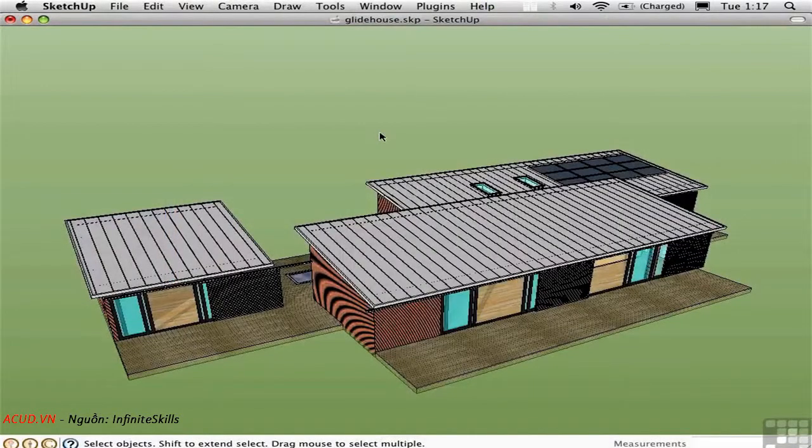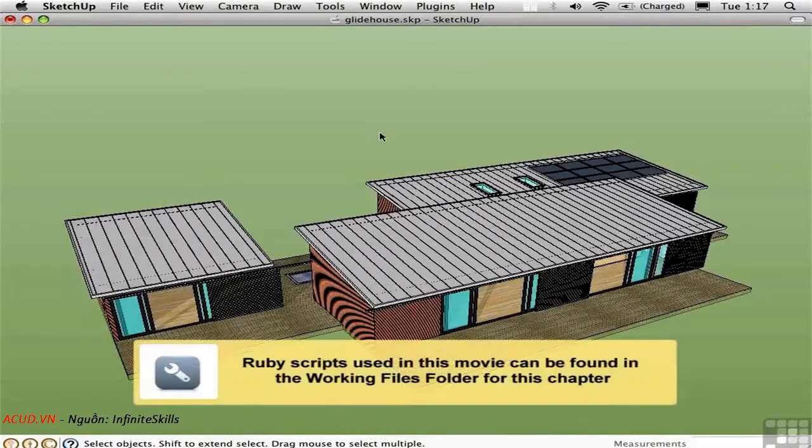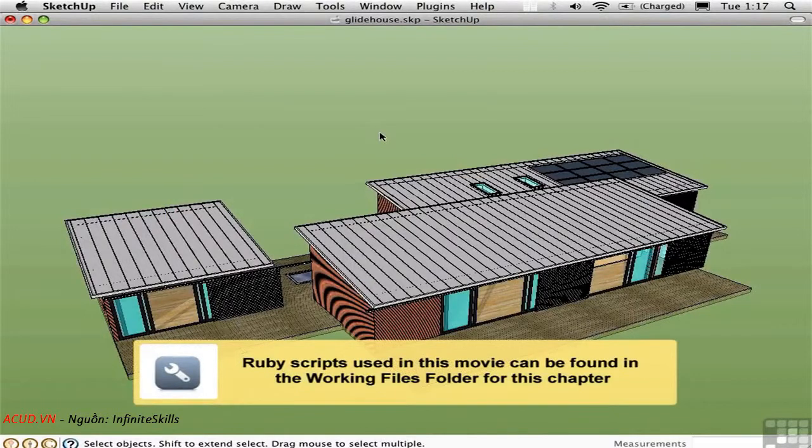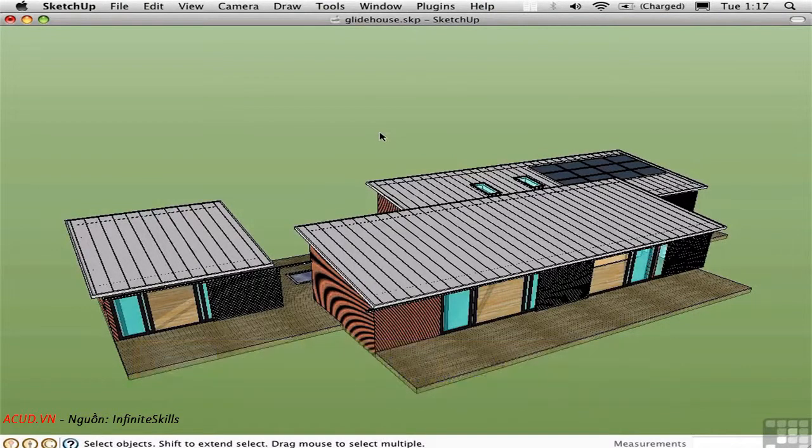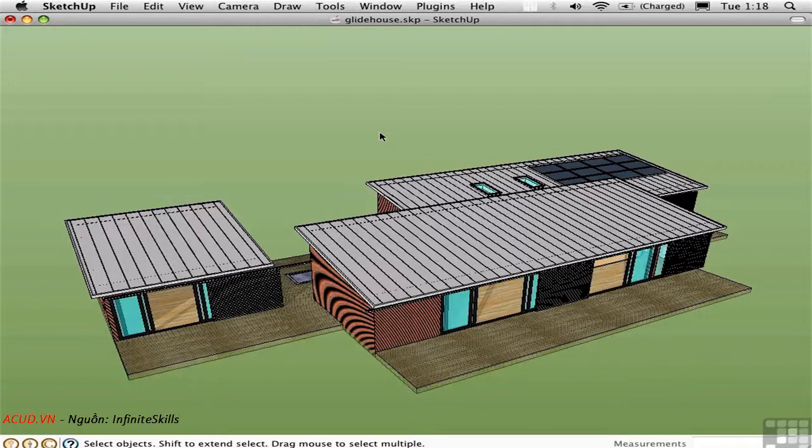You can get a smoother result by using Rick Wilson's Flight Path Ruby script, which I currently have loaded. What this script does is it takes a curve and turns that into a series of scenes.